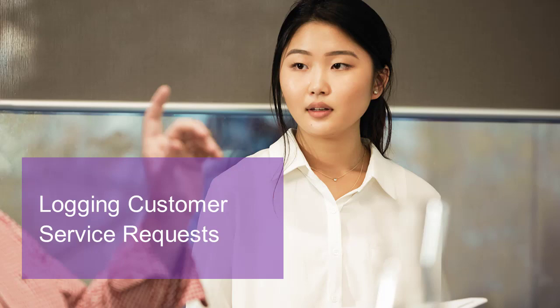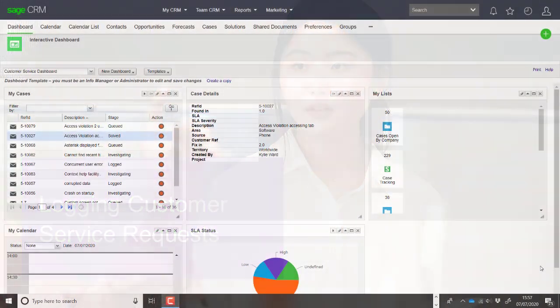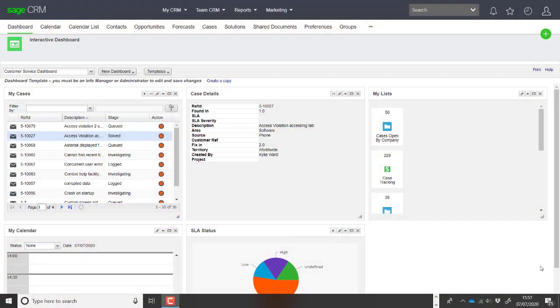Hello, in this lesson I want to look at the process by which we can log customer cases inside Sage CRM. You can see that I've logged on as a support user, a demo user called Kylie Ward. She's actually the manager for the team and we're looking at her dashboard and the head-up display showing what's going on inside the system.